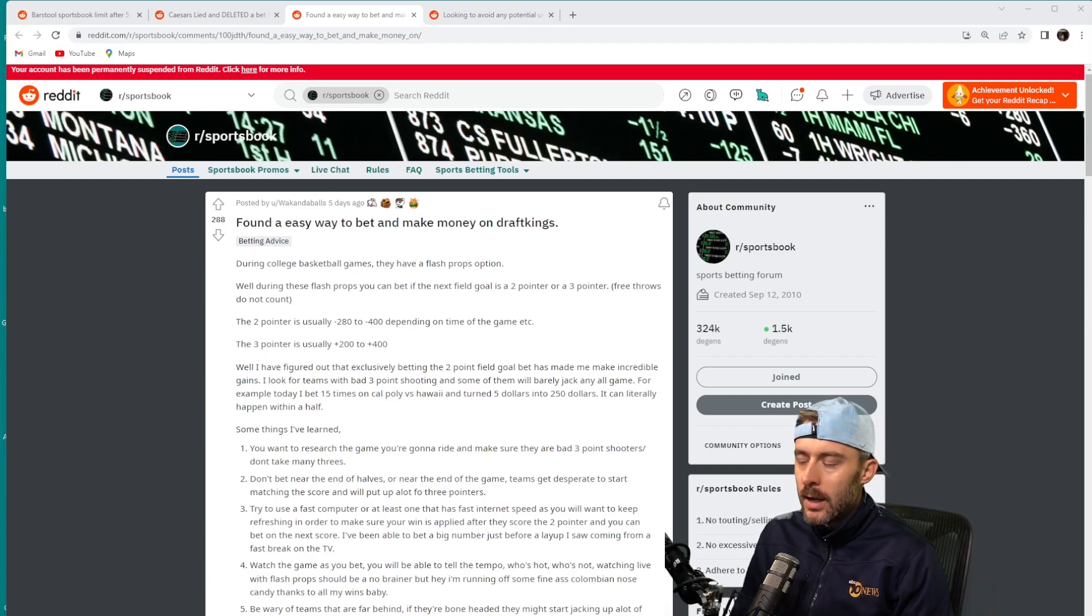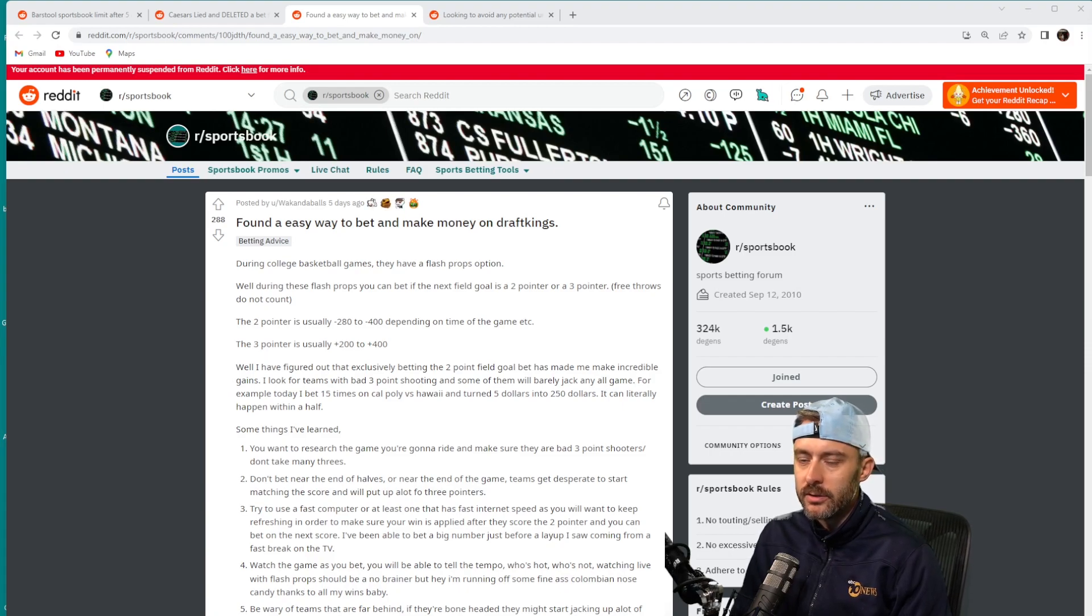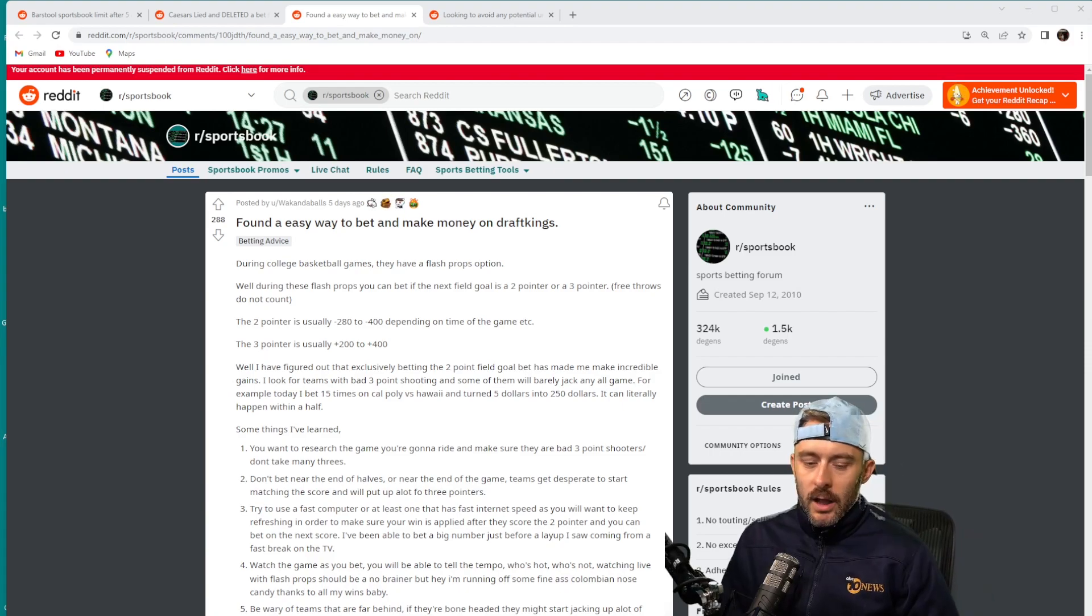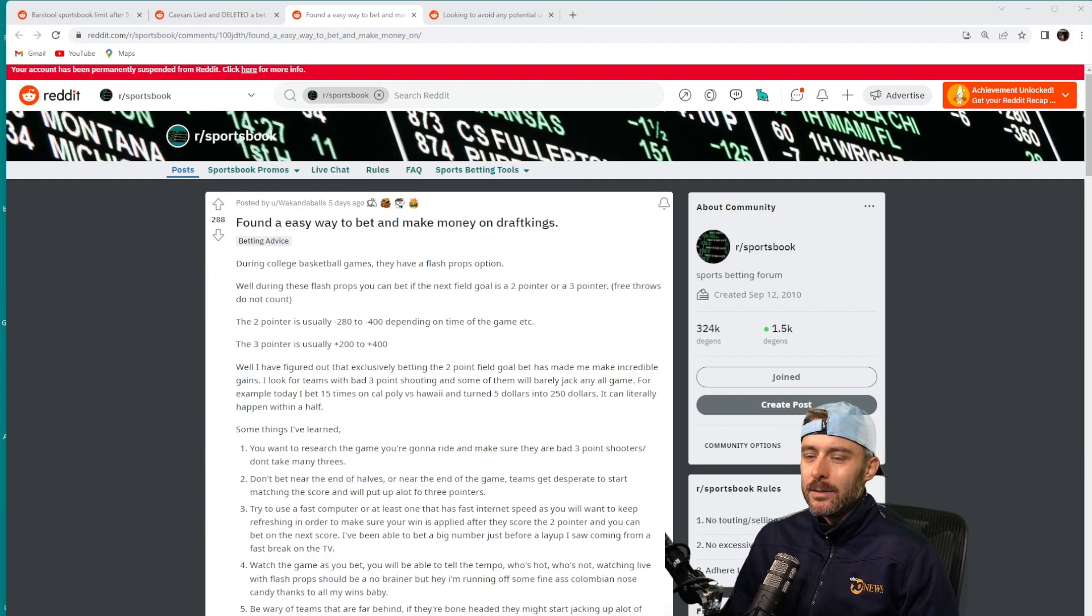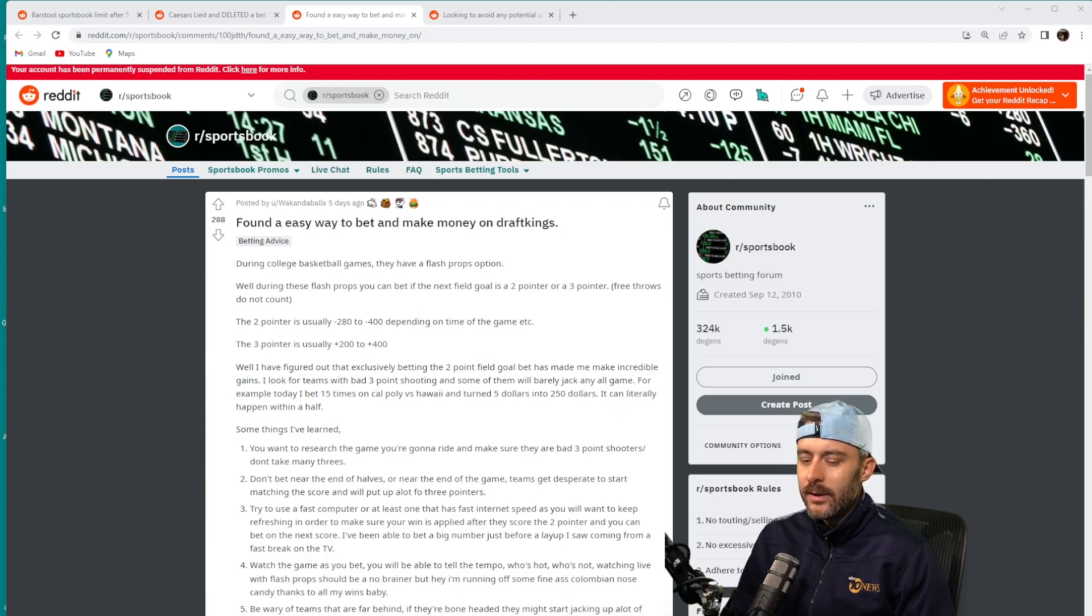And then you have teams that play transition that are going to give up easy twos a lot more because that's kind of what they're giving up to try to get steals to get out in transition. So a lot of those things can be mined based on a team's statistical profile and fingerprint on both offense and defense.